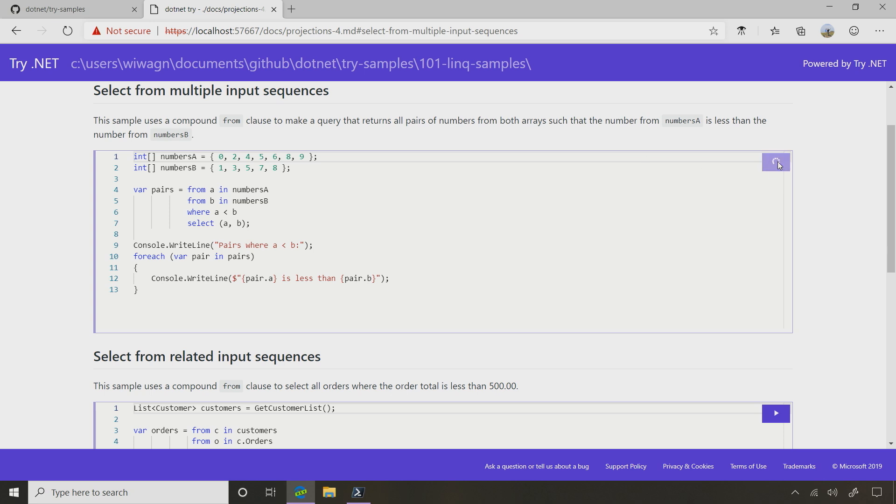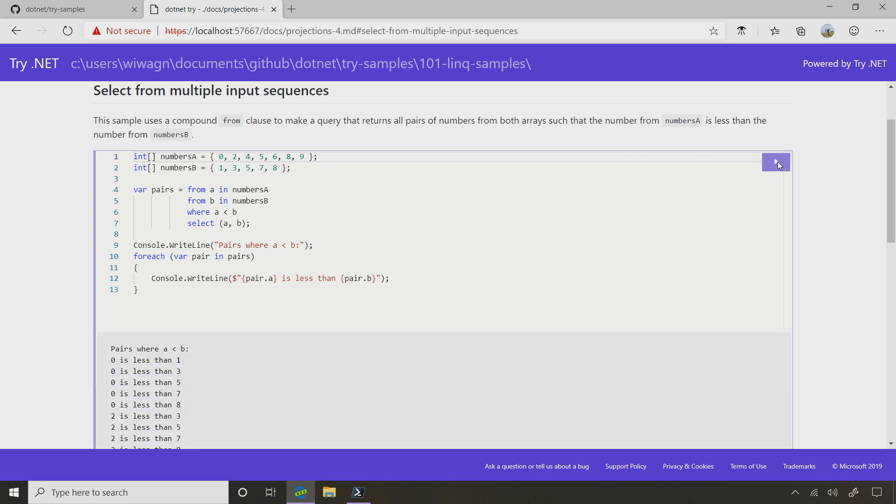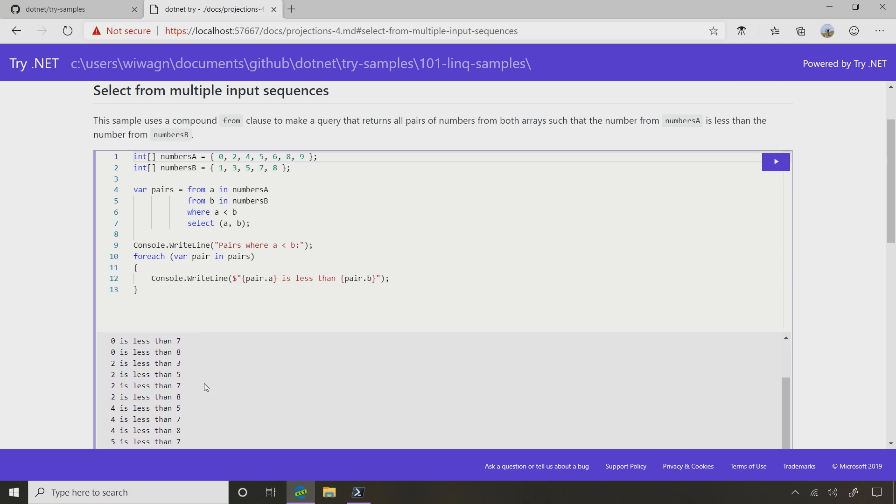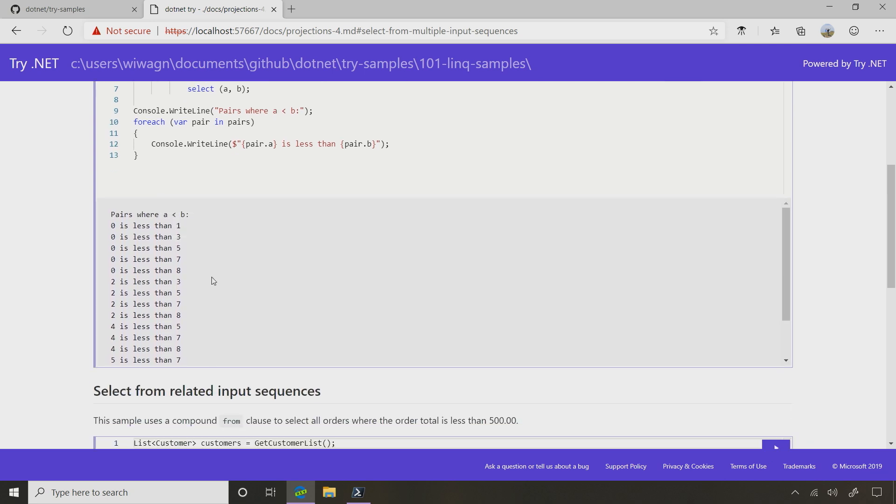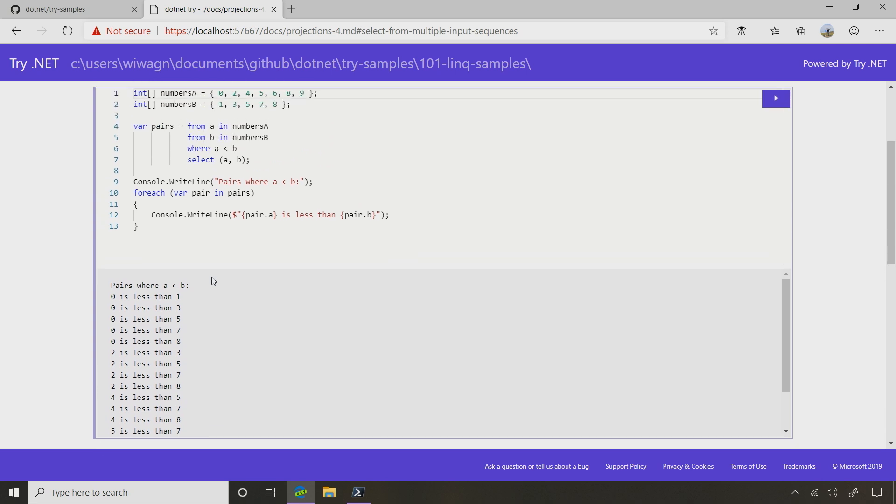And what this thing says it does is it is going to find every pair where the first one is less than the second one. So I've got a number of elements in here, and it looks like what it's doing is it's comparing everything in the first sequence to everything in the second. Let's make one change up here. Let's just remove this where clause and kind of see exactly what those two from clauses do.